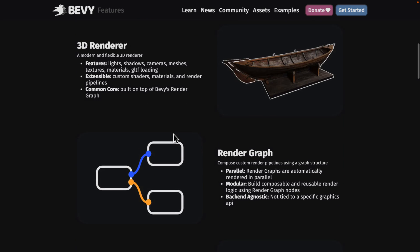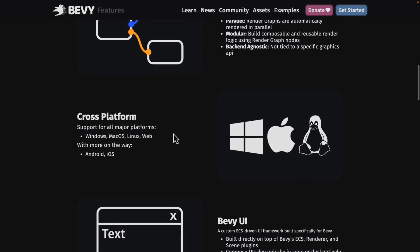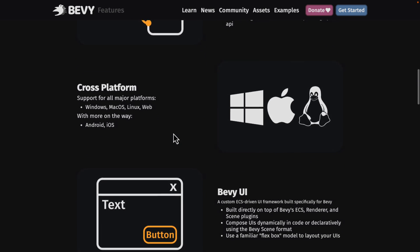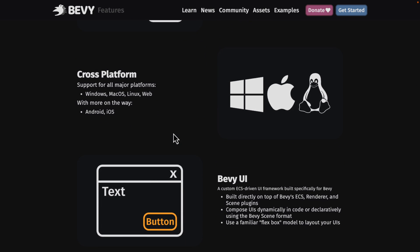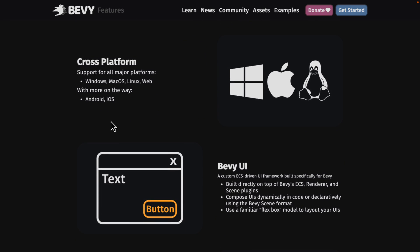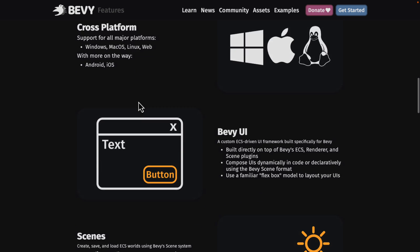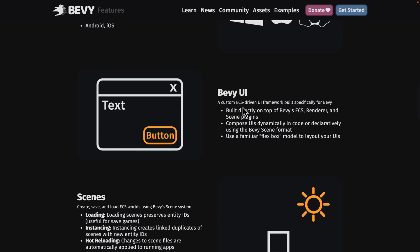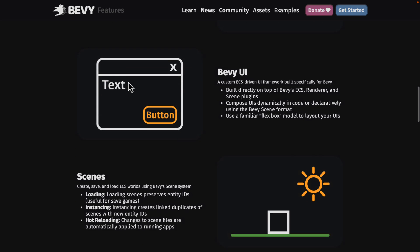There's 2D rendering, 3D rendering, a render graph which is fully configurable and modular. It is cross-platform being major desktop platforms plus web with Android and iOS in the works. There is a UI layer. The UI layer just moved the origin to the top left corner which is the way it should be.